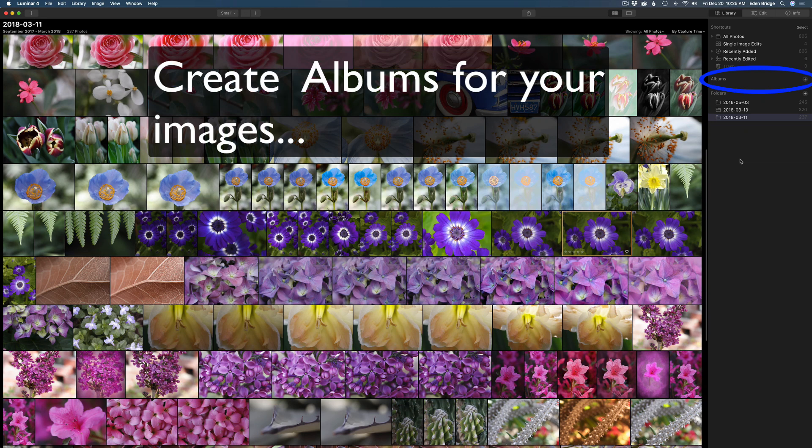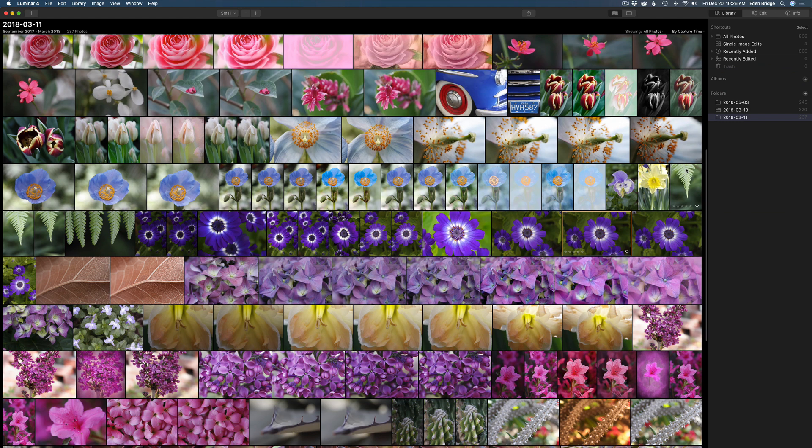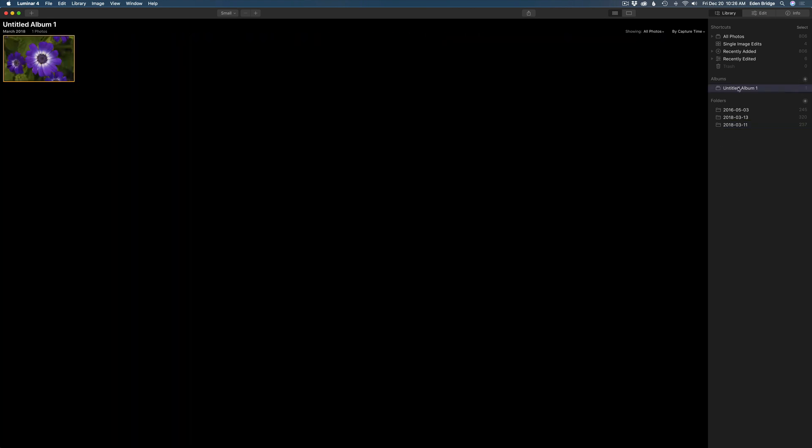If we look over here we're on library of course and you can see the folders that I've brought into Luminar 4 and this is one we just brought in here. There was 237 images and here they are. Now all we have to do is pick one that we want to work on. Here's something we can do in Luminar. We can create albums and this is nice. For instance I might want to make an album called possible edit. So maybe this image right here I like it. So it's selected. Let me come up here and click on the plus key here. Then I can come here and double click untitled album one. Let's call this possible edits.